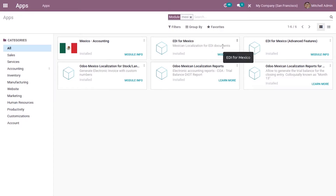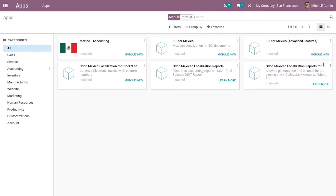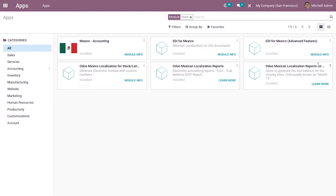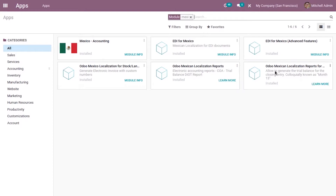We also have the EDI for Mexico module, which is Mexico localization for EDI documents. It supports all electronic transactions — CFDI 3.2, which is electronic invoice by internet, then 3.3, payment complement, and invoice addendum. There are also localization report modules — mandatory electronic accounting reports — including an electronic accounting report for COA, trial balance, and the IOT report.